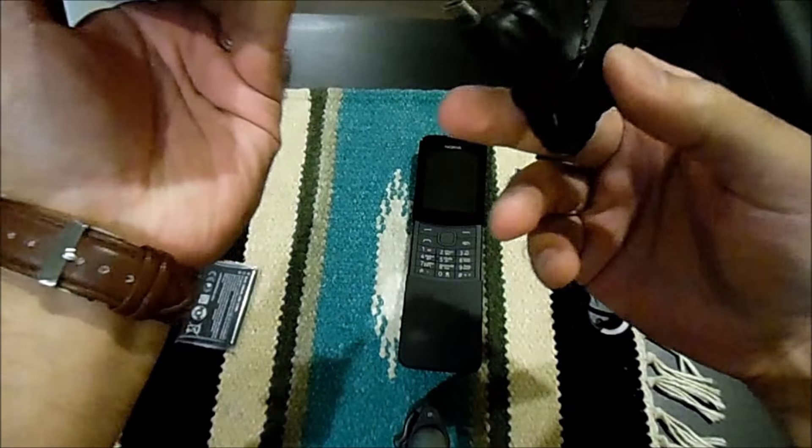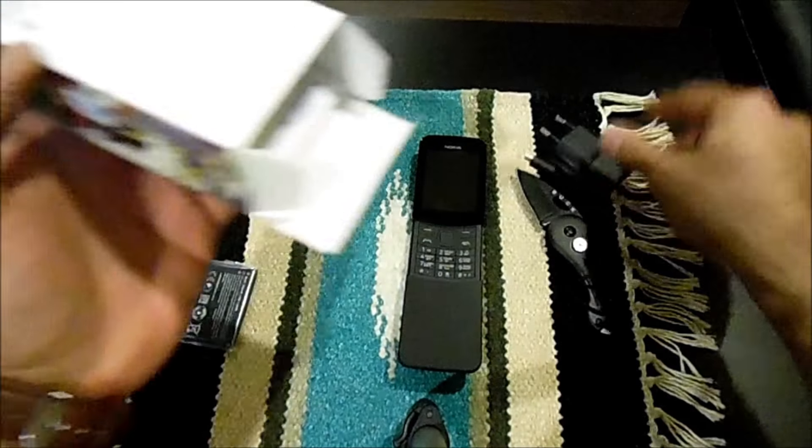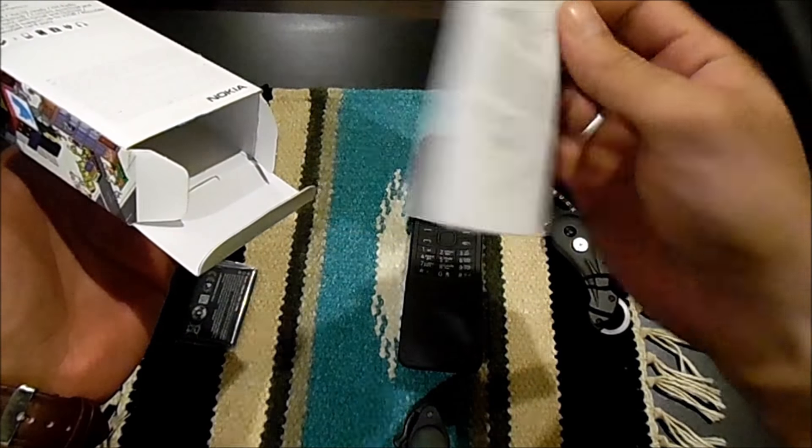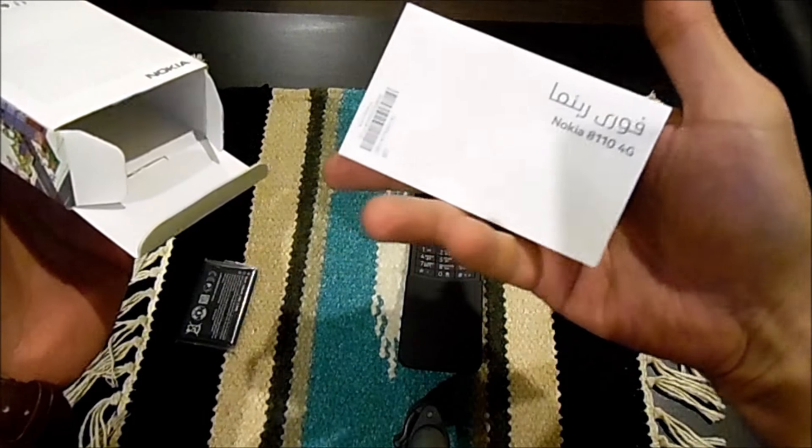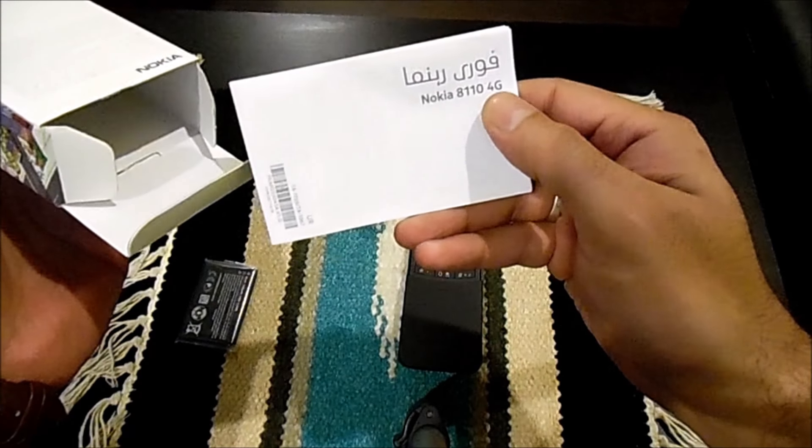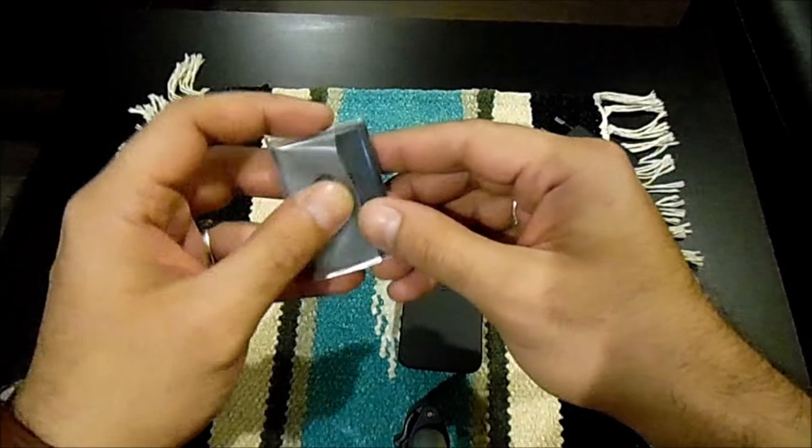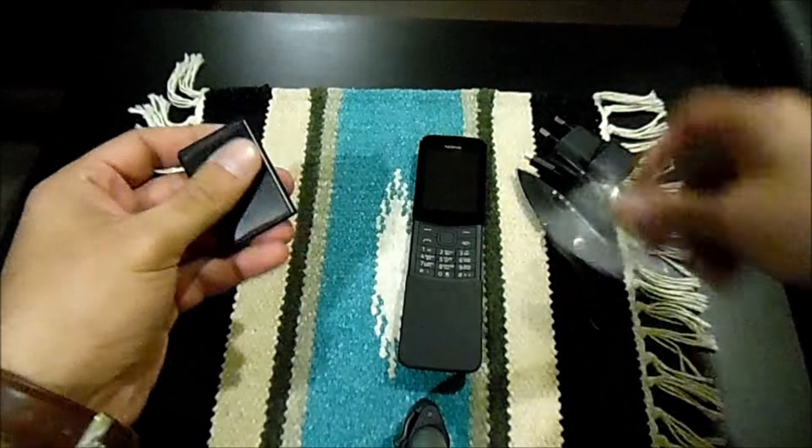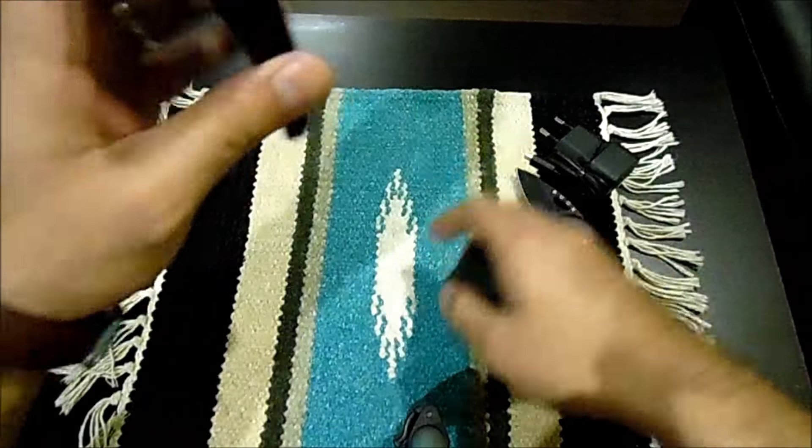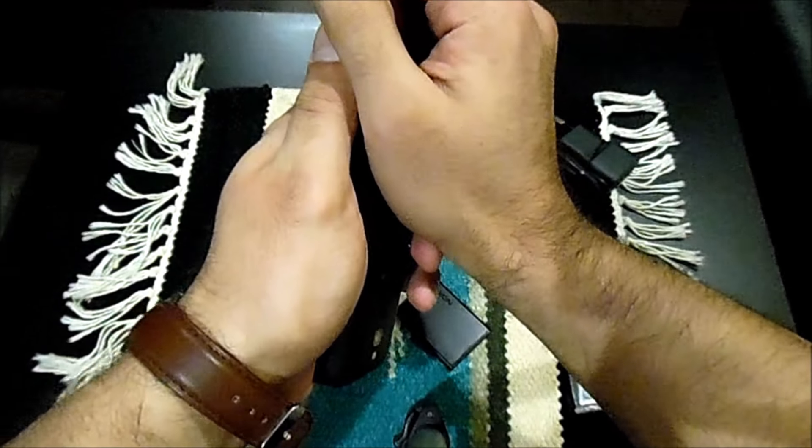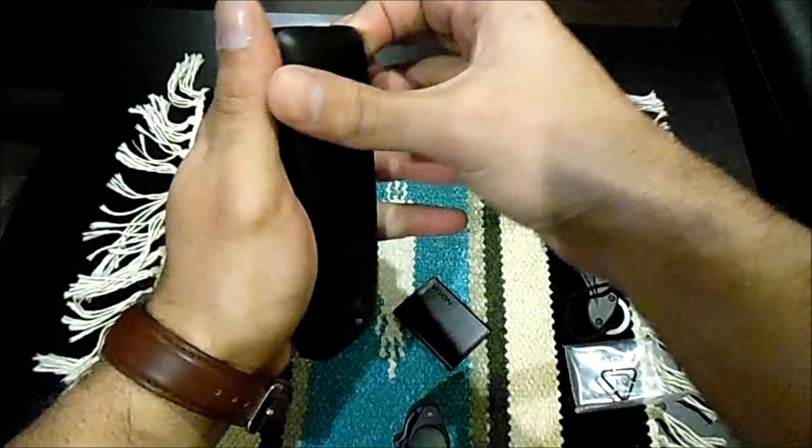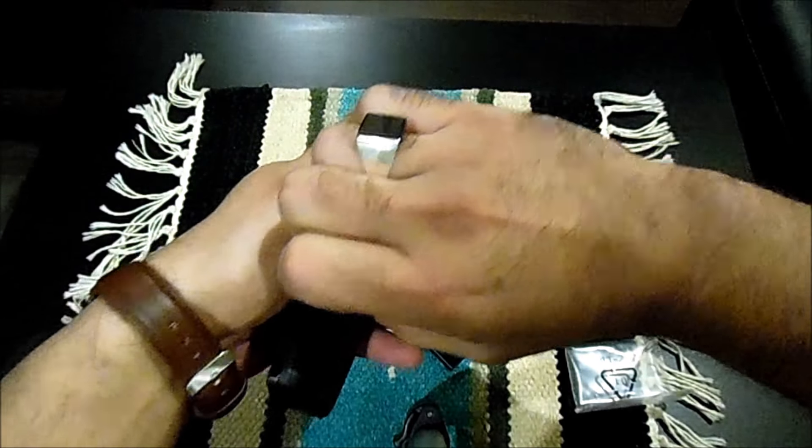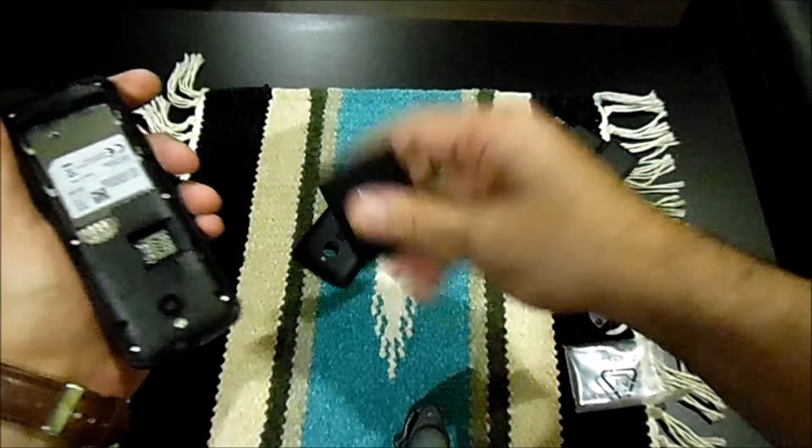On the other side we have the charger, and some paperwork. It's in Urdu language as this phone is with Advanced Telecom warranty, so they're providing the Urdu version. Let me put this battery in the phone. We have to open it from this side.